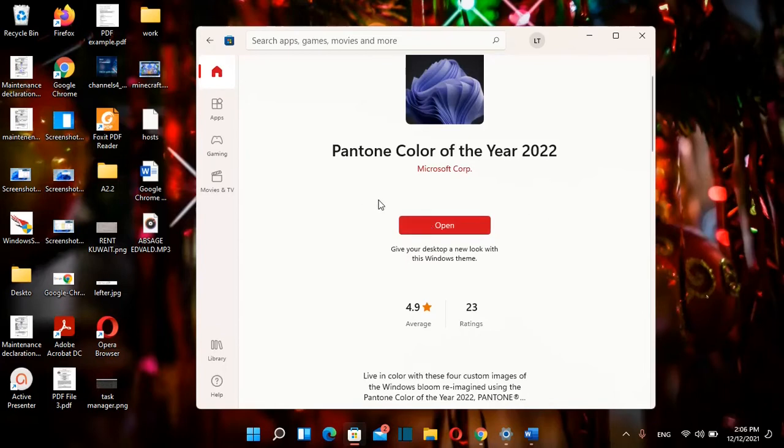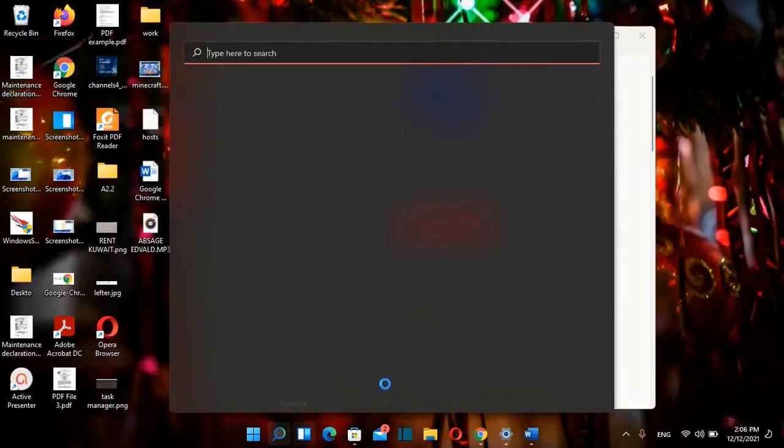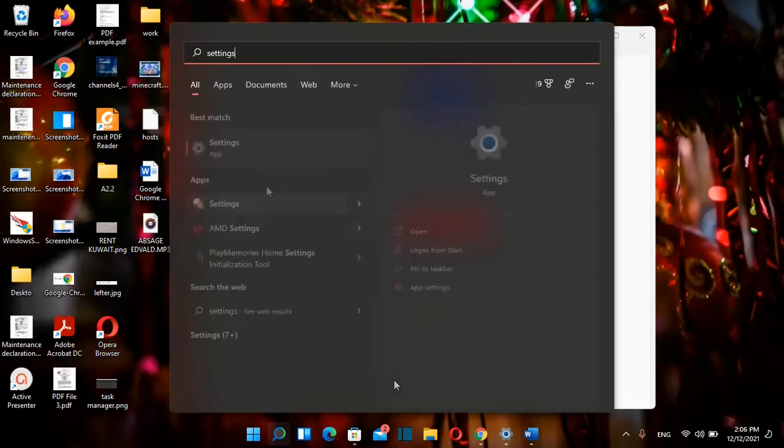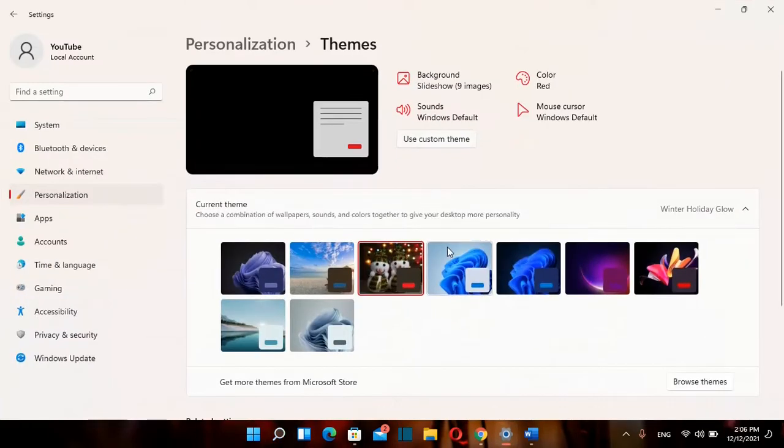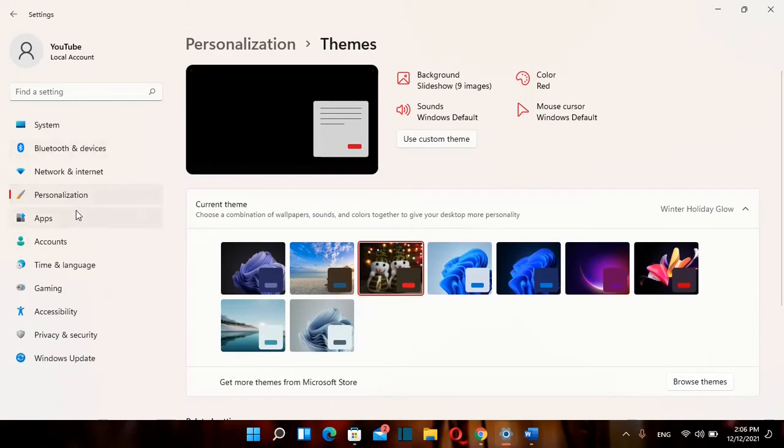Or you can just go at search and you search here Settings. Once you find the app Settings you click over it once.